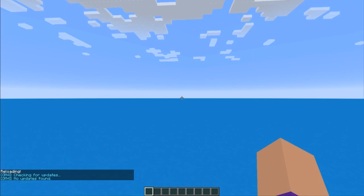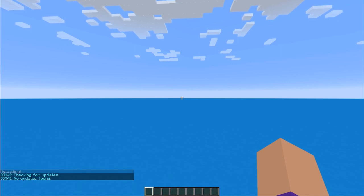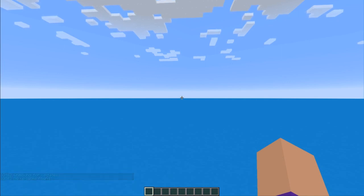You can drop as many data packs as you'd like into that folder, and anytime you log out to the world and back in it will install the new ones, or you can type /reload. If you're using a Minecraft server you can also just upload it via FTP if your server supports that.